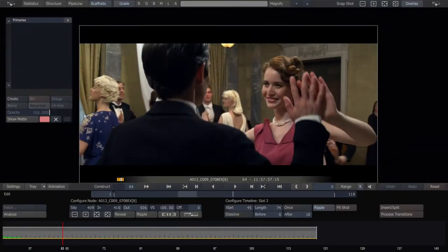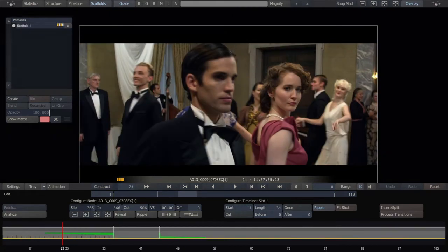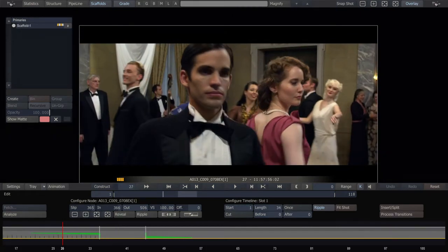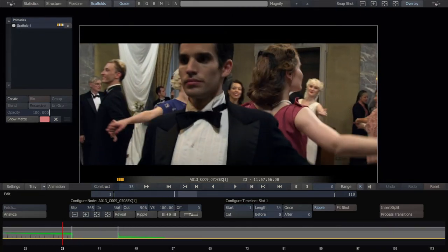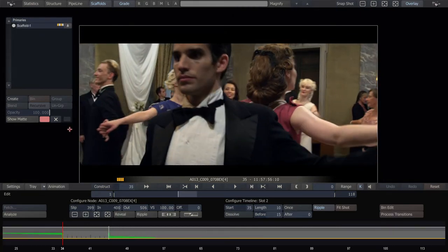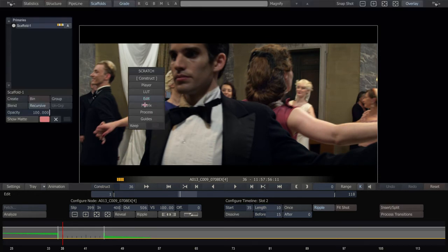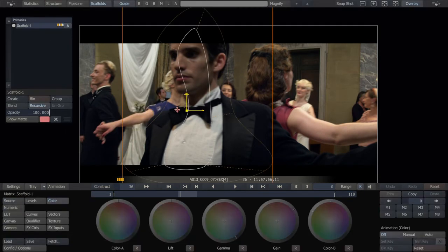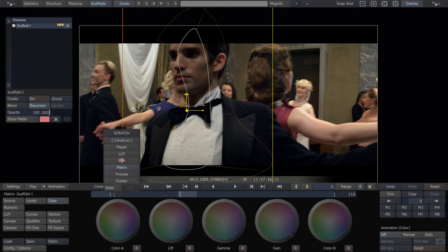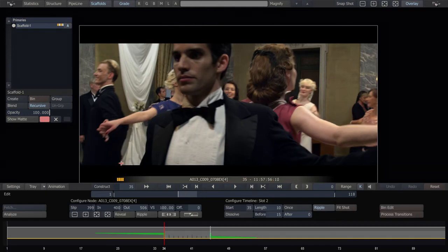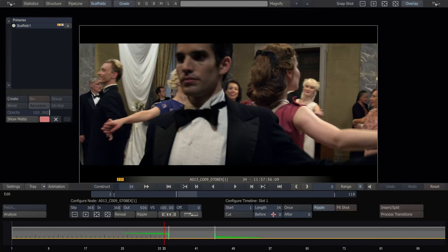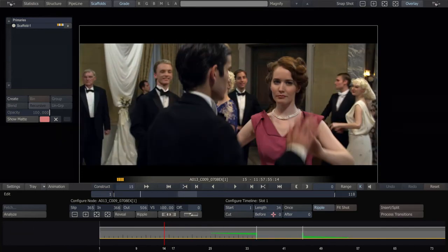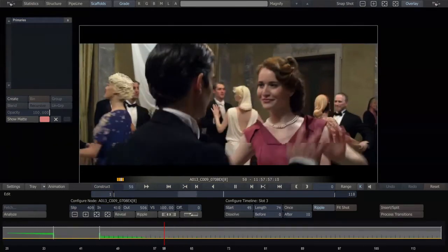Now, I'm noticing that he's still too bright here. So, what I'm going to do is make this guy, this scaffold, heavier after the fact. And make the end time shorter, so it dissolves onto him quicker. There we go.